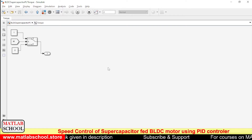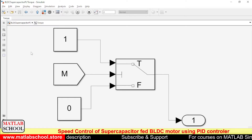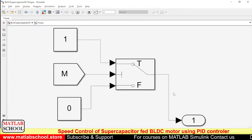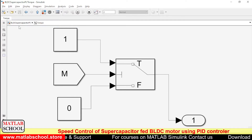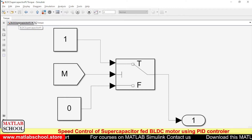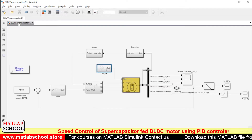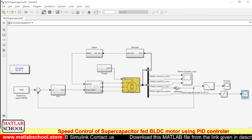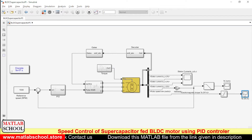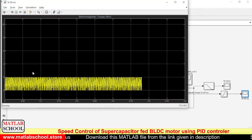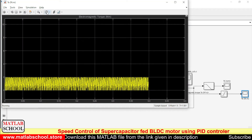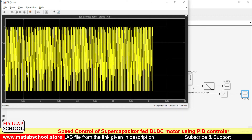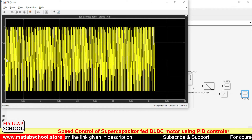Here we have a torque input. A torque value of 1 N·m is given to the motor — this is the load torque. This is the electromagnetic torque generated by the motor. If you take the average, it will be around 1 N·m.